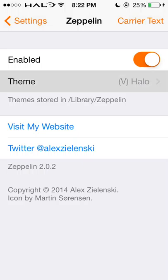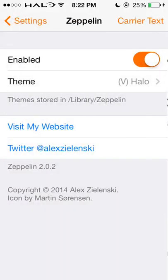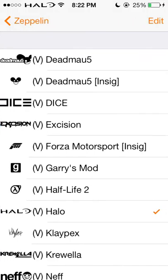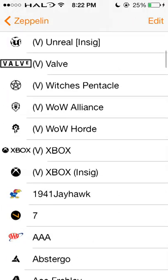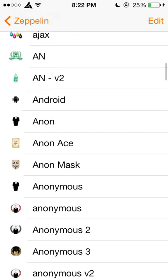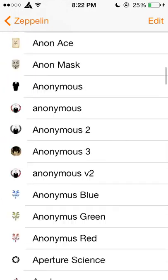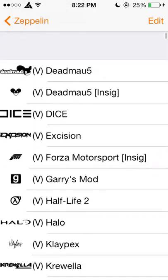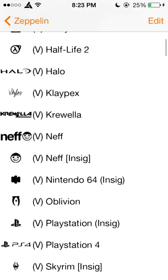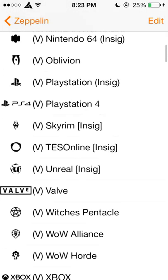You have your themes here, and if I wanted to disable it, I can. These are ones I've added, and this is a standard one that comes with it. It's all personal preference on what you want. I'm going to go ahead and set it back to Halo.